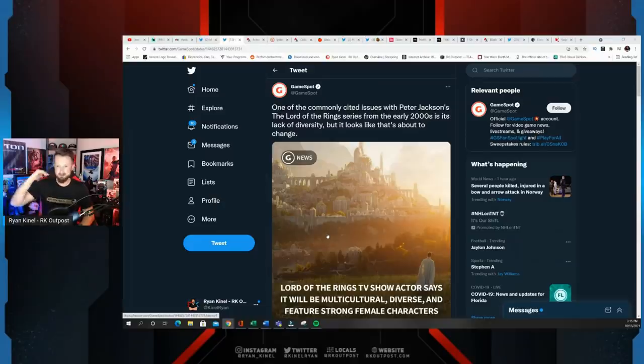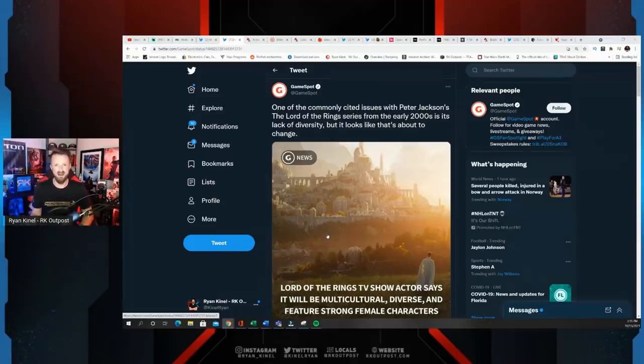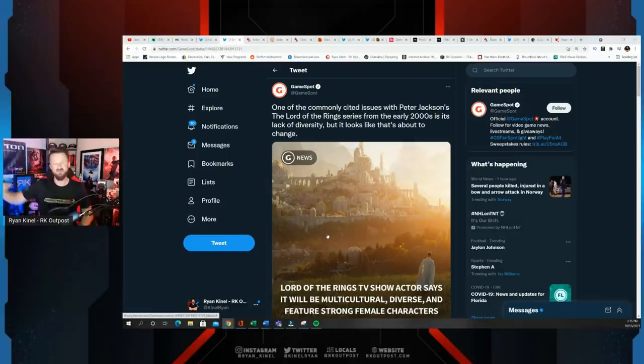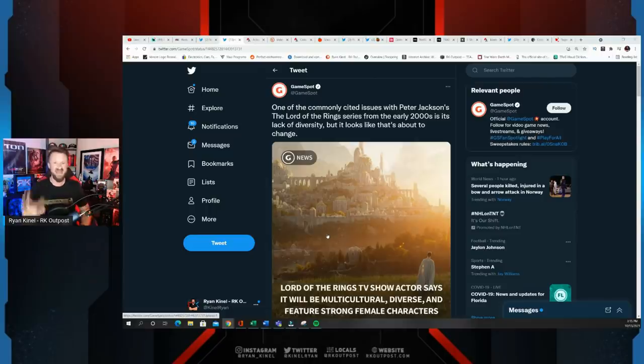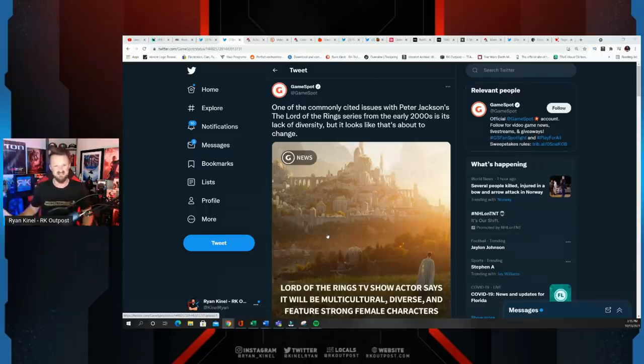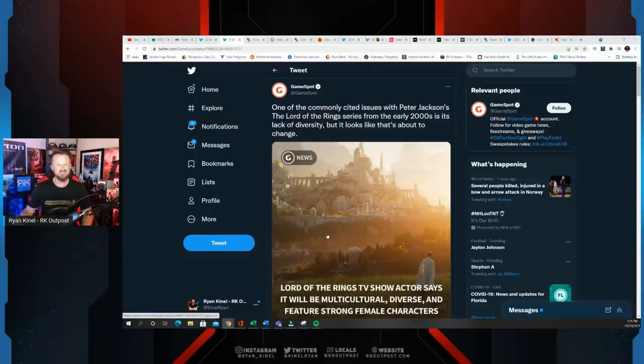Just like every major thing that is prominent in entertainment right now, whether it's a legacy medium or something that's come out recently, it is under attack by these woke lunatics that want to take it and turn it into something else. Lord of the Rings is no different, just like Star Trek, just like Star Wars, just like comic books.